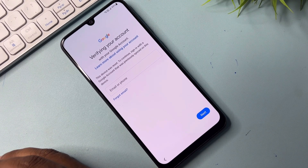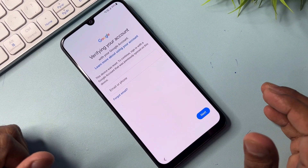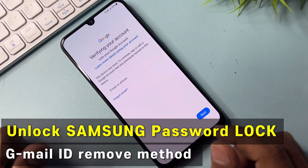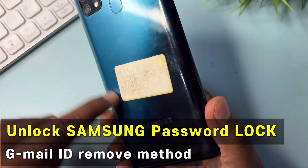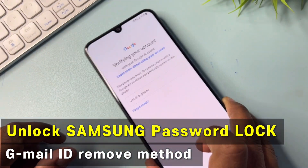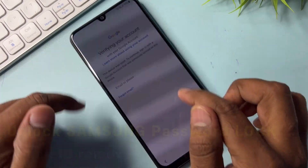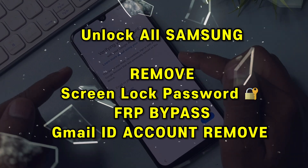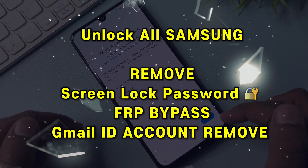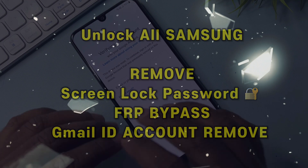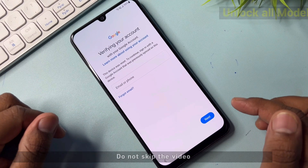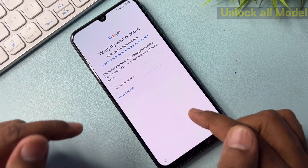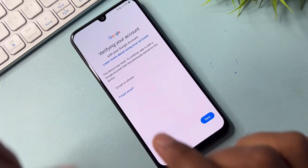Hello friends, welcome back to my new and very important video. In this video, you can see this is a Samsung smartphone that is Google FRP locked, meaning we don't remember the Gmail ID account credentials. In this video, I will show you how to easily remove this Gmail ID account credential from this Samsung device.